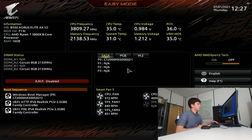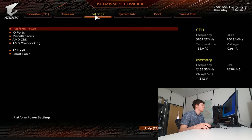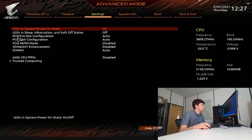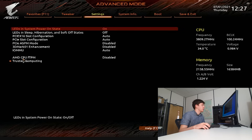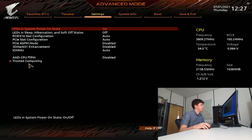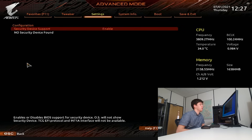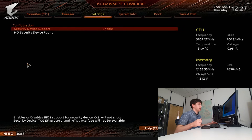We're going to go into advanced mode by pressing F2, and then we're going to head over to Settings at the top of the screen. Then we're going to go down to Miscellaneous, and in there we're going to find AMD CPU fTPM. At the moment that says it is disabled. Trusted Computing is where we find the settings for TPM once it's enabled. At the moment when we open this, we don't have any settings to choose from because fTPM isn't currently enabled on this AMD system.